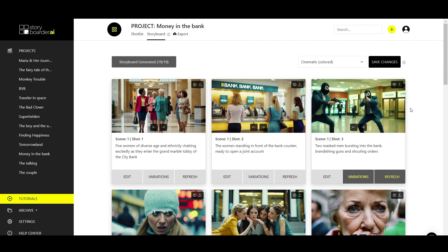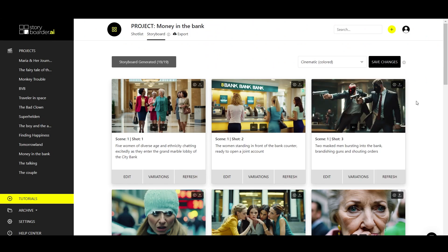And as you can see, the image has changed accordingly. So, with the image-to-image feature, you take an image and use it as a model for the image you have in mind.